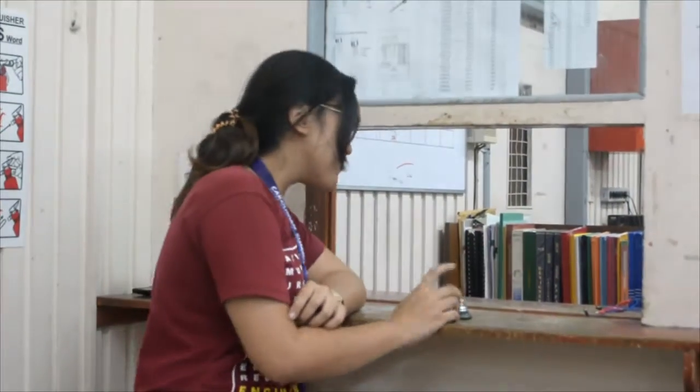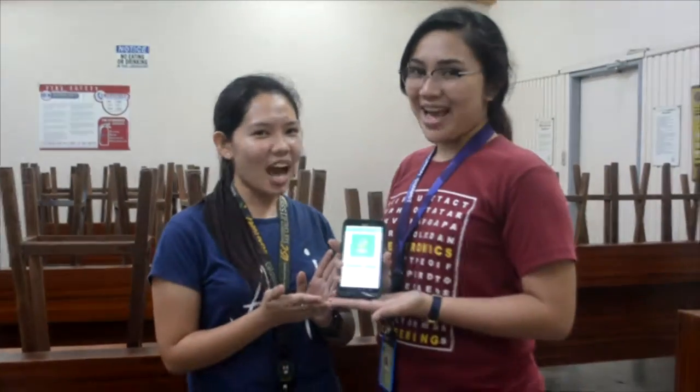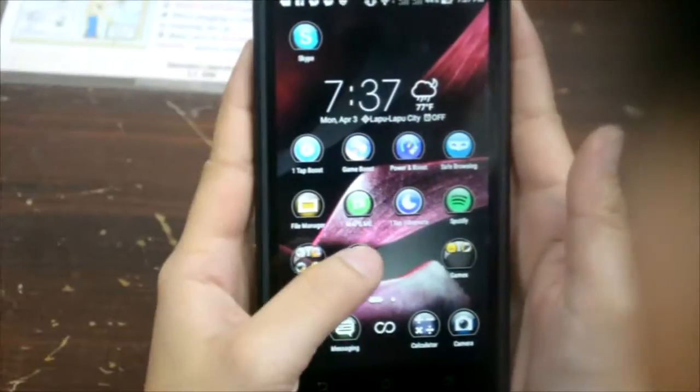Tired of writing borrowers' leave? Hustle-free and easy and convenient process. Use the app now!